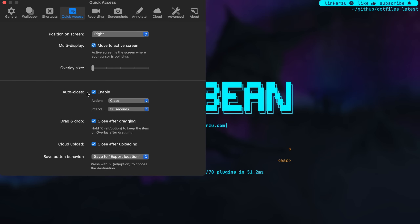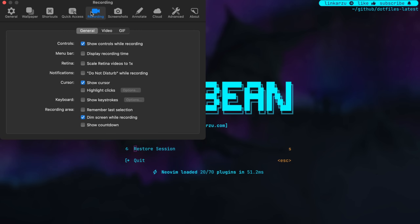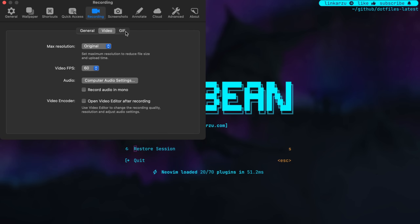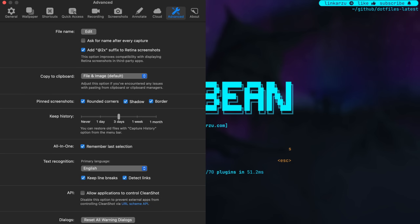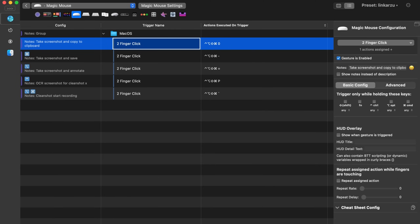You can configure the overlay to auto-close after 30 seconds, or set it to close after dragging. The save button saves to the export location you configured. You can also specify the position of the overlay. For recordings, here are my settings in case you want to look at them. For screenshots, the format I choose is PNG, but you can also select JPEG. You can set the timer interval — mine is 10 seconds — and the crosshair mode is always enabled, so a double-click shows the crosshair.